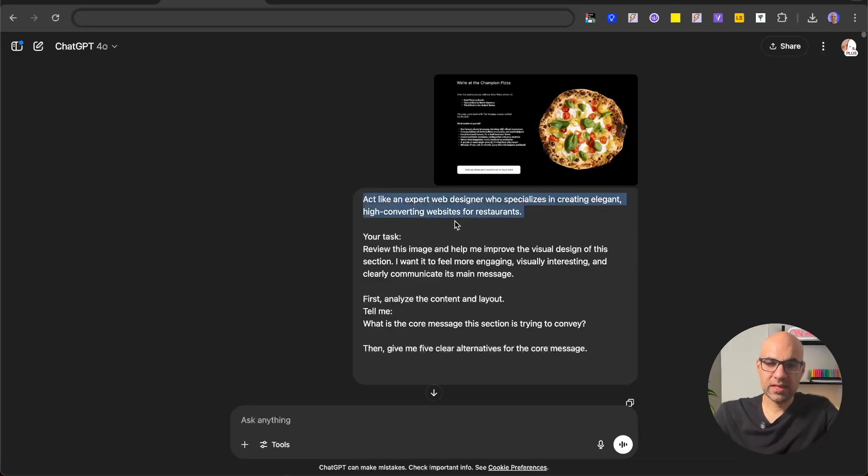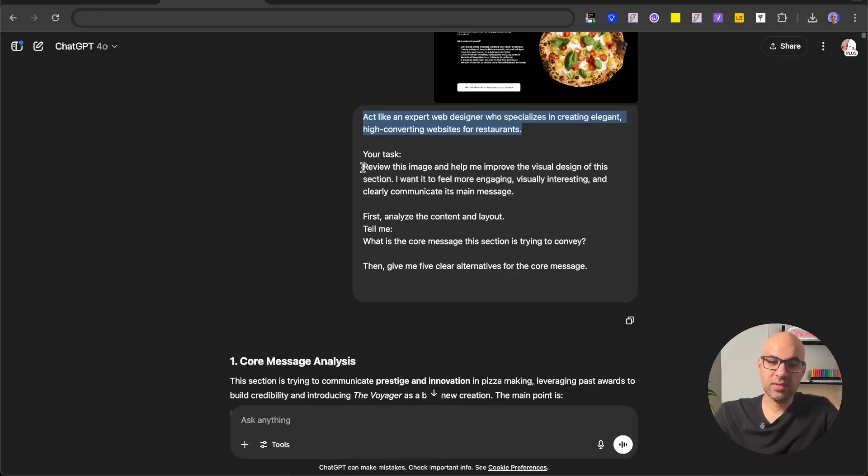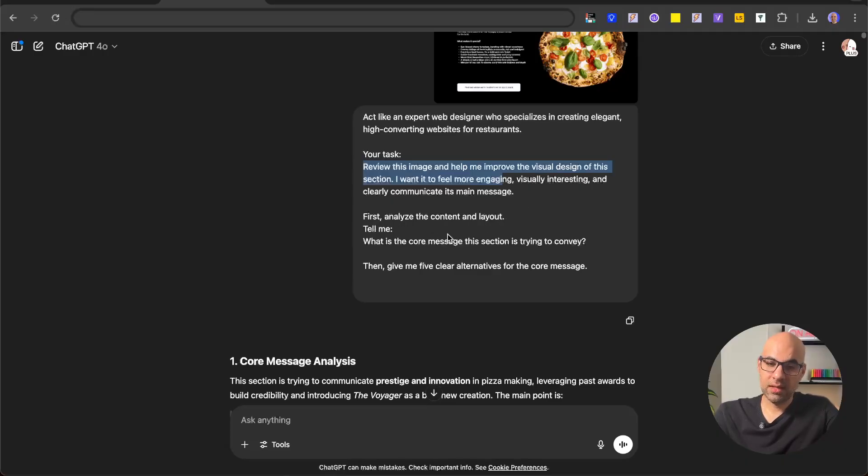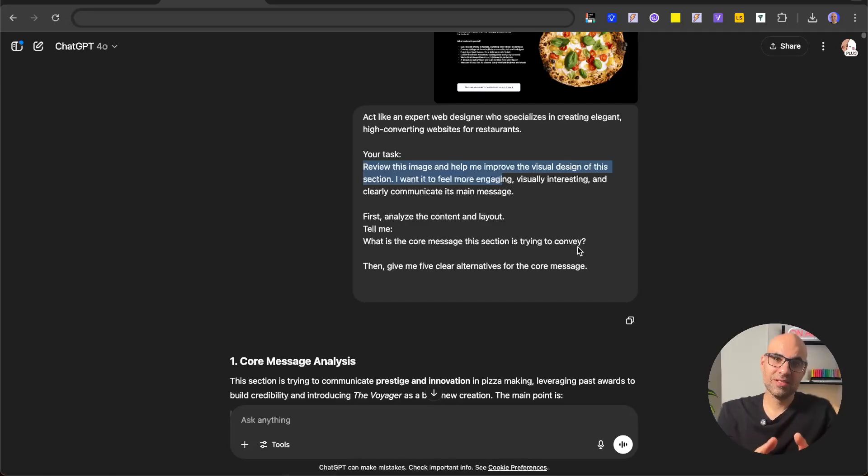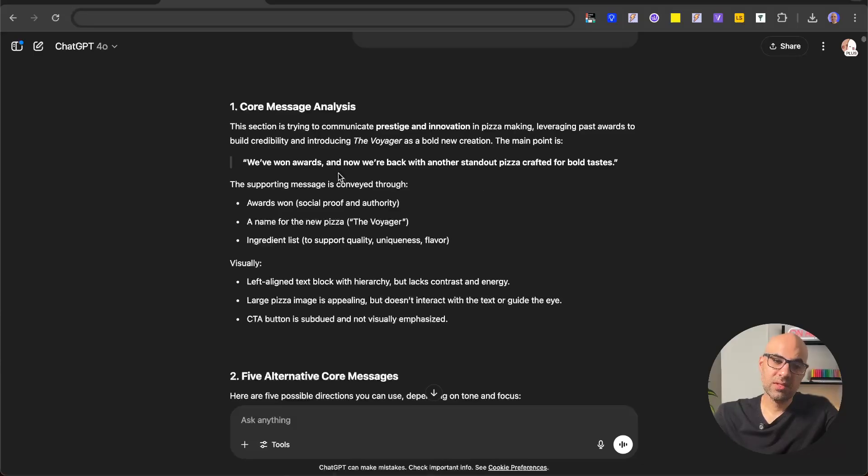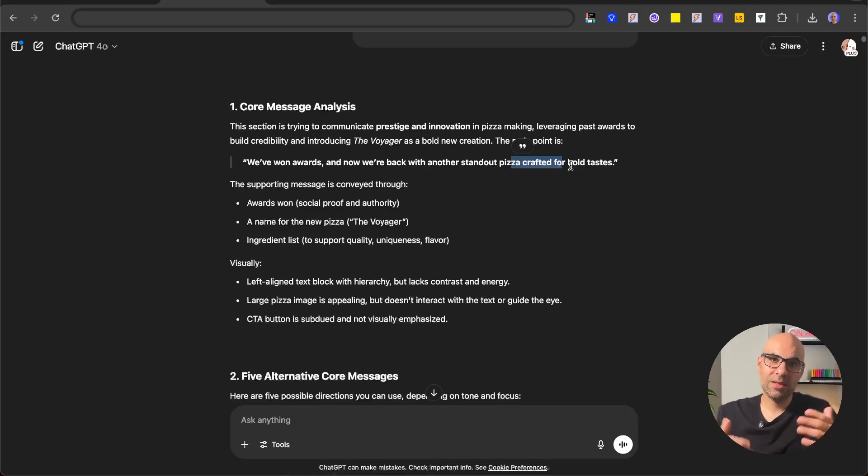I asked it to act like an expert in web design specializing in creating elegant, high-converting websites for restaurants. I asked it to review this image and help me improve the visual design of these sections. I want it to feel more engaging, visually interesting, and clearly communicate its message. First, analyze the context and tell me what is the core message these sections try to convey. The chat explained the core message: we have won awards and now we are back with another standard pizza crafted for bold taste.